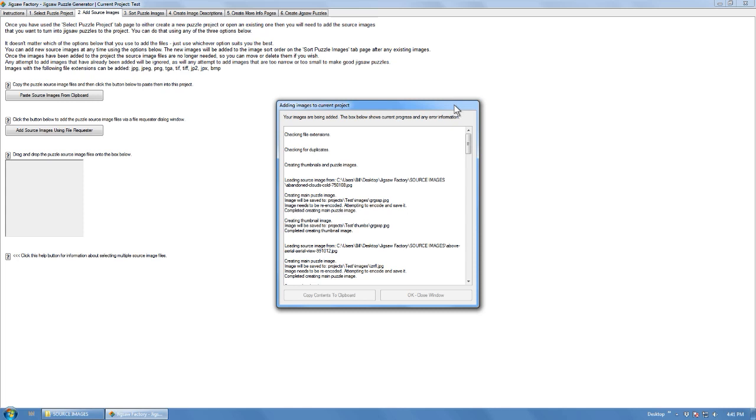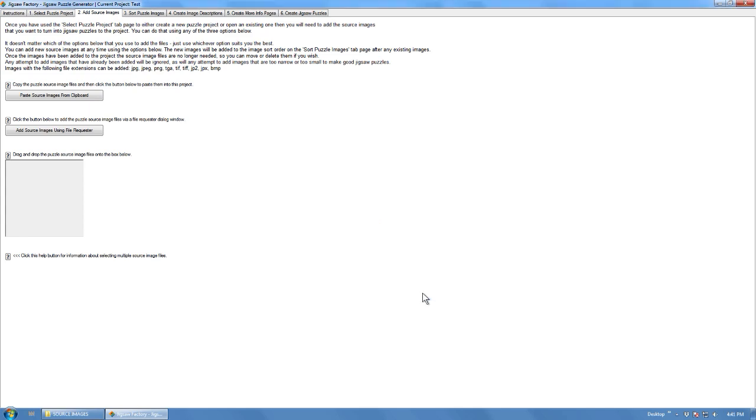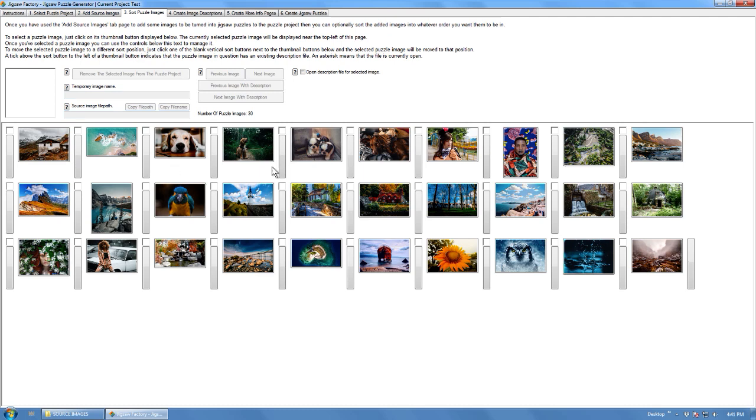Now it's just processing the files, and it's done. No errors were encountered, so that's good. The image files will appear here.